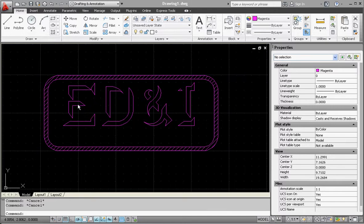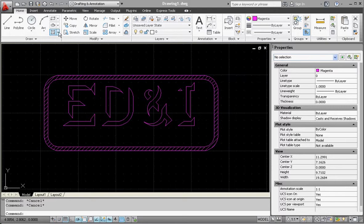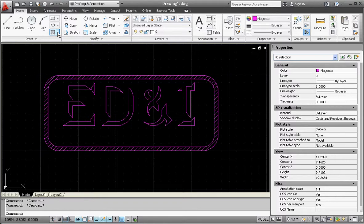I'm going to hatch this, but let me show you something different. If you click on that down arrow, it gives you the ability to put in a gradient and a boundary.